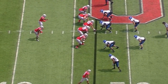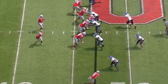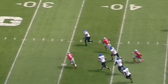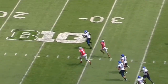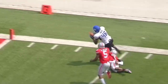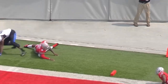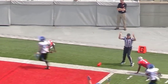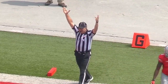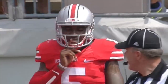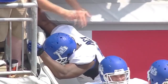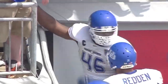Miller waits for the shotgun snap, gets it, stands in the pocket, throws it — intercepted! It's picked off by Khalil Mack, and he is going to return it for a touchdown. Khalil Mack for the pylon, touchdown! How about that from the All-American Khalil Mack — intercepts the screen pass and returns it for a Buffalo touchdown.